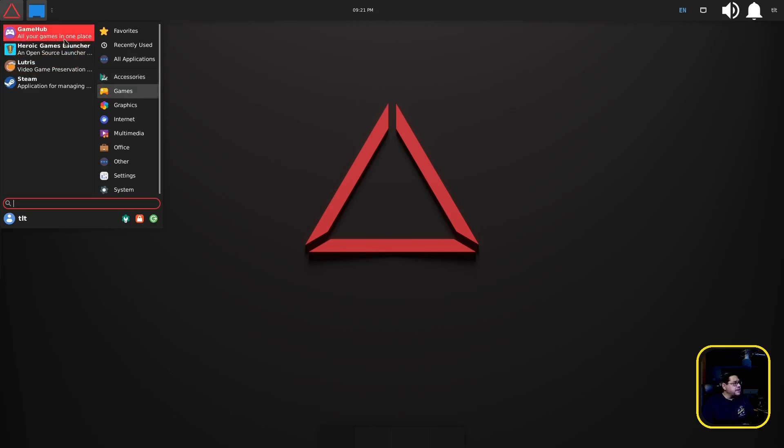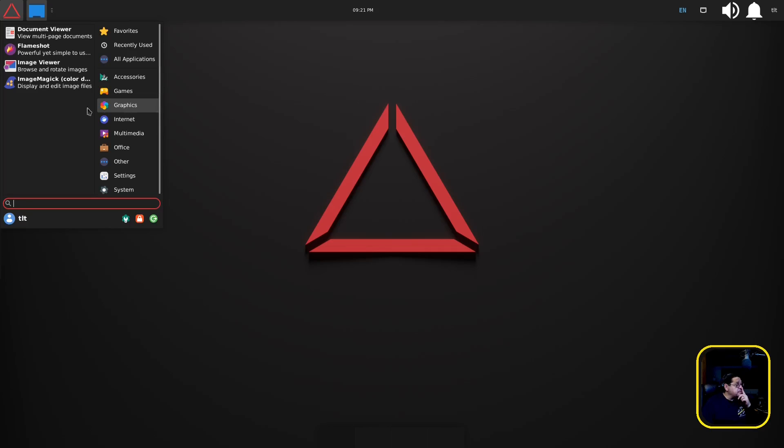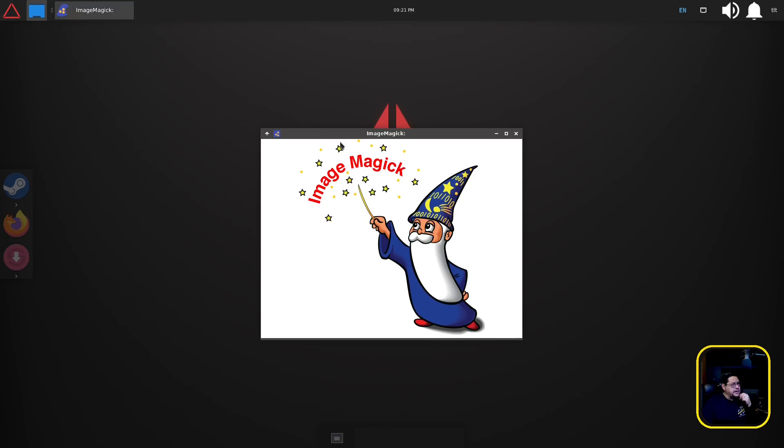They've got Compton, Wine Tricks installed and they've got Picom so they're using Picom with Compton to get you your compositor. As far as games that are concerned they've got Game Hub, the ones we already looked at. Graphics wise they have Flameshot for doing your screen capture, your image viewer and ImageMagick for display and edit image files.